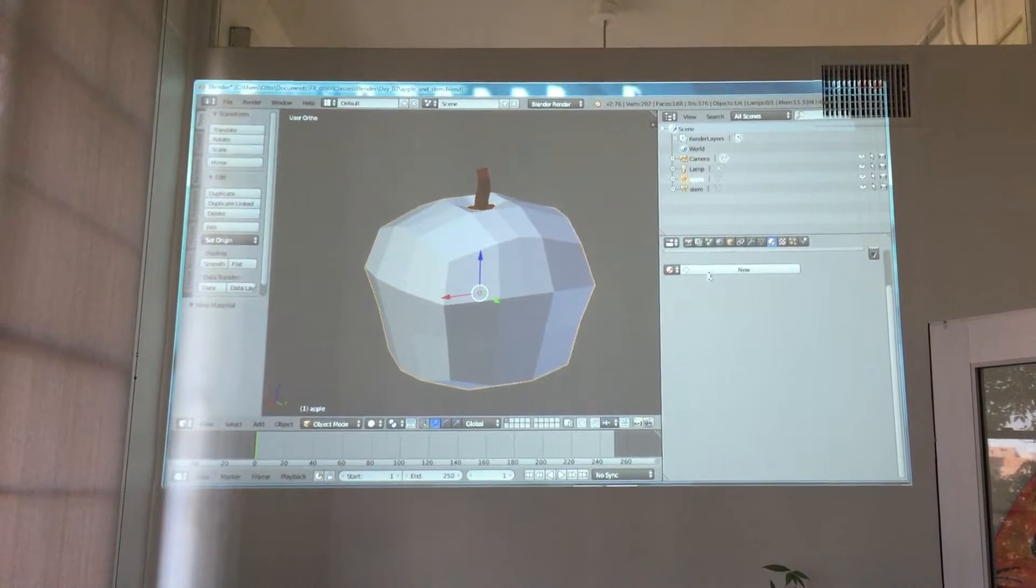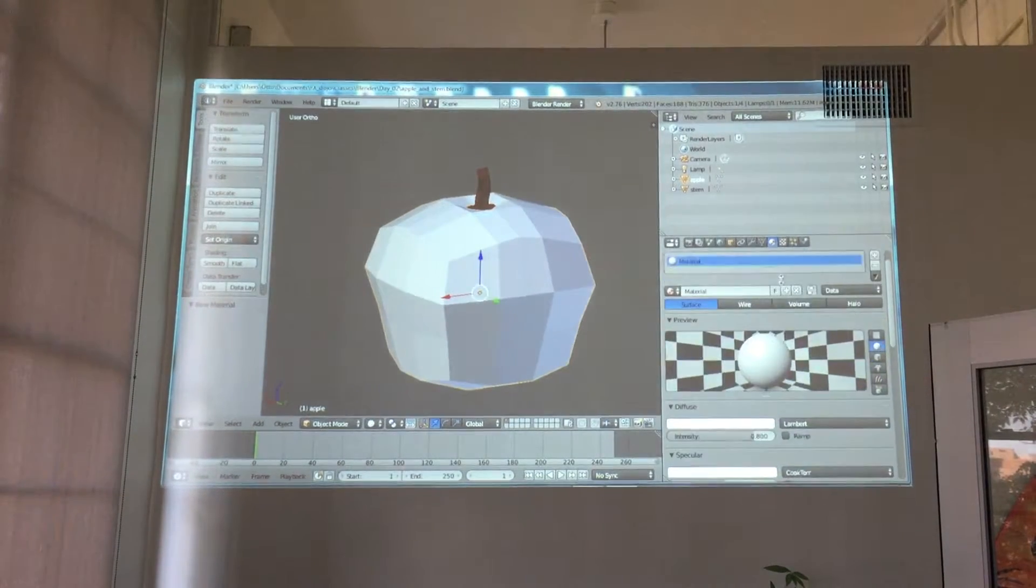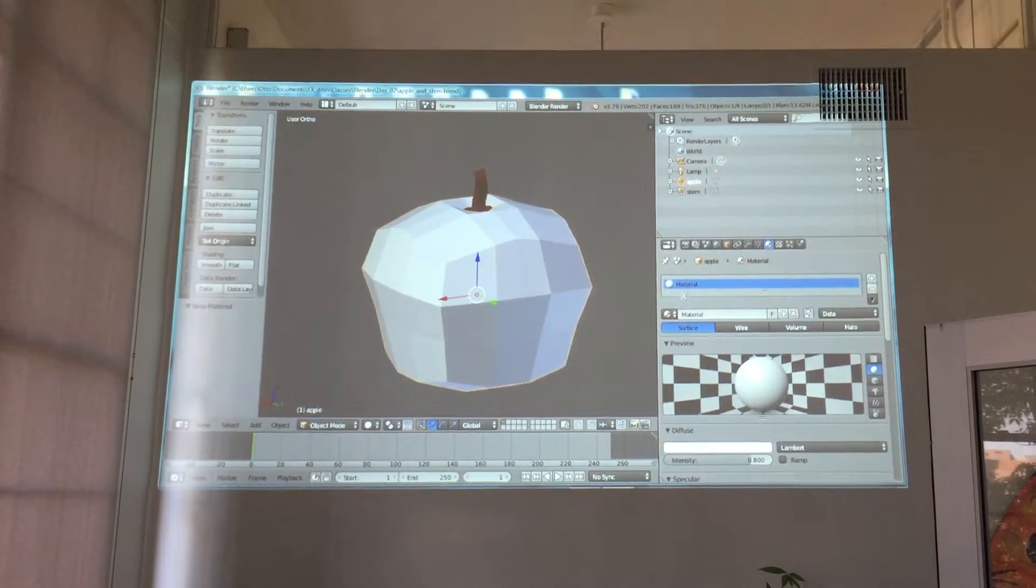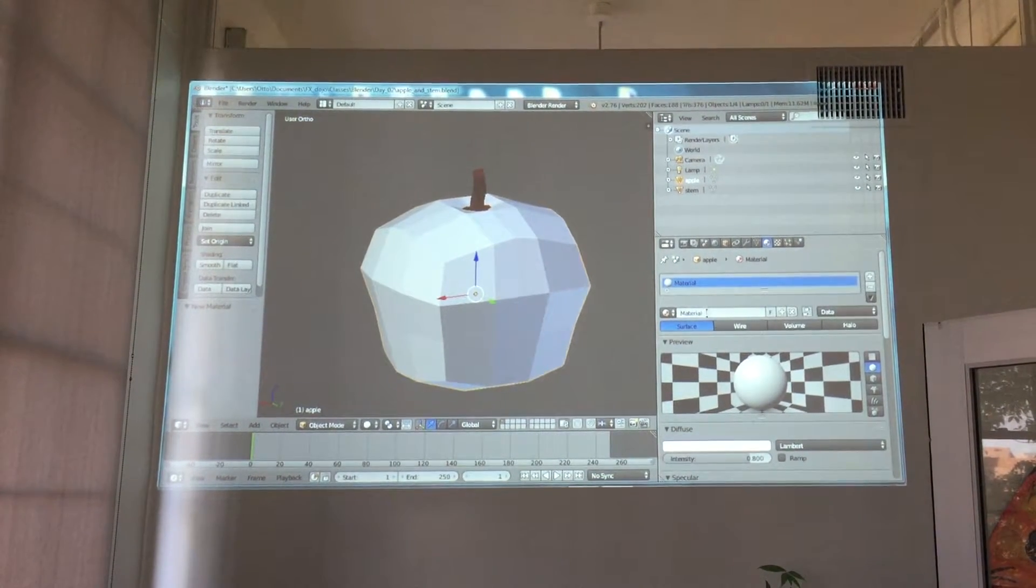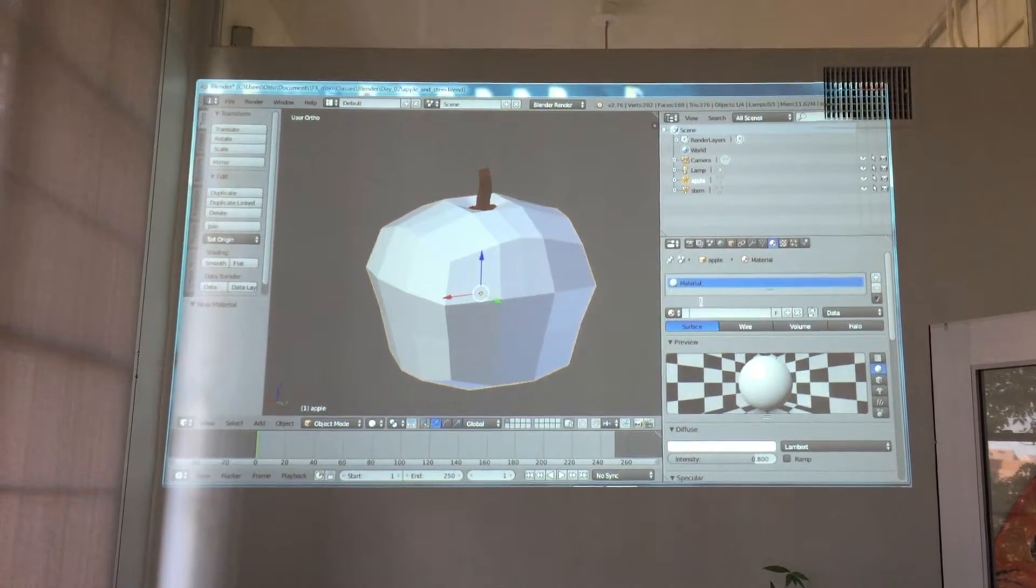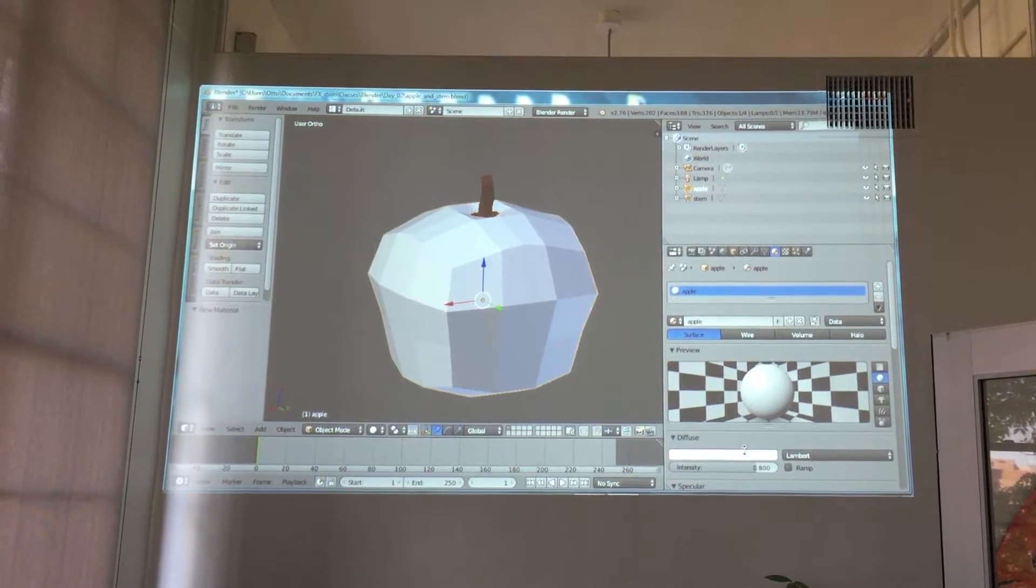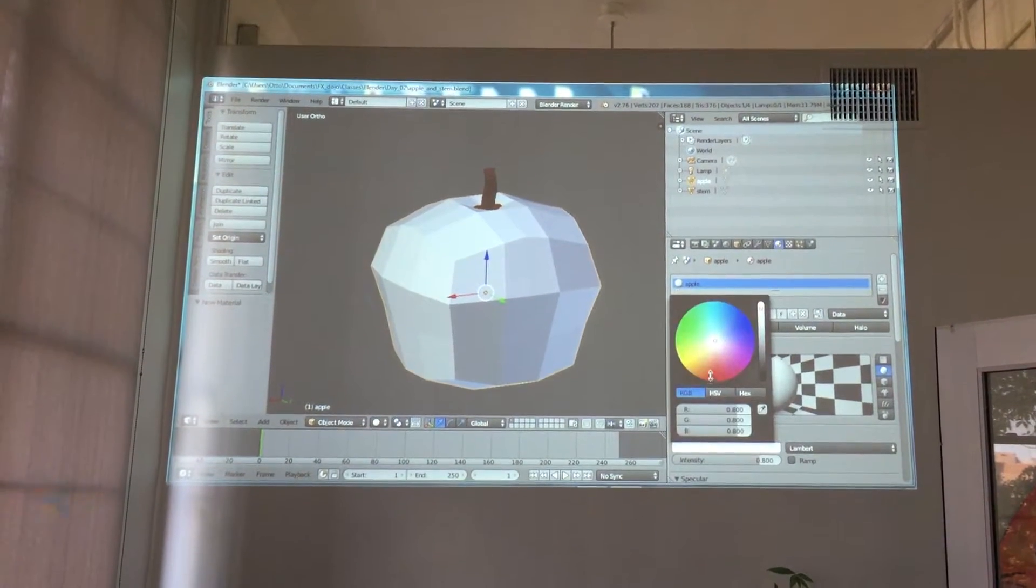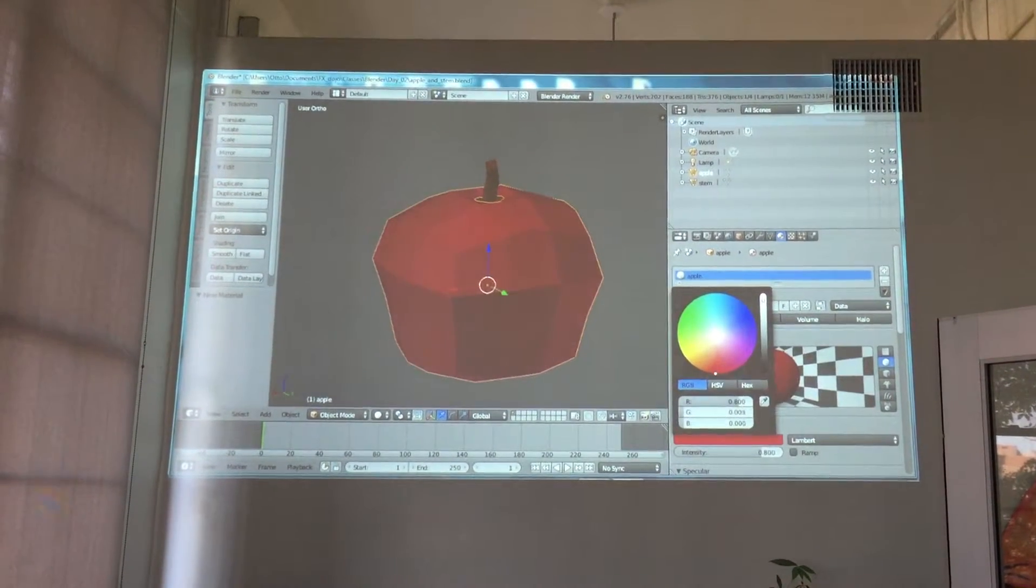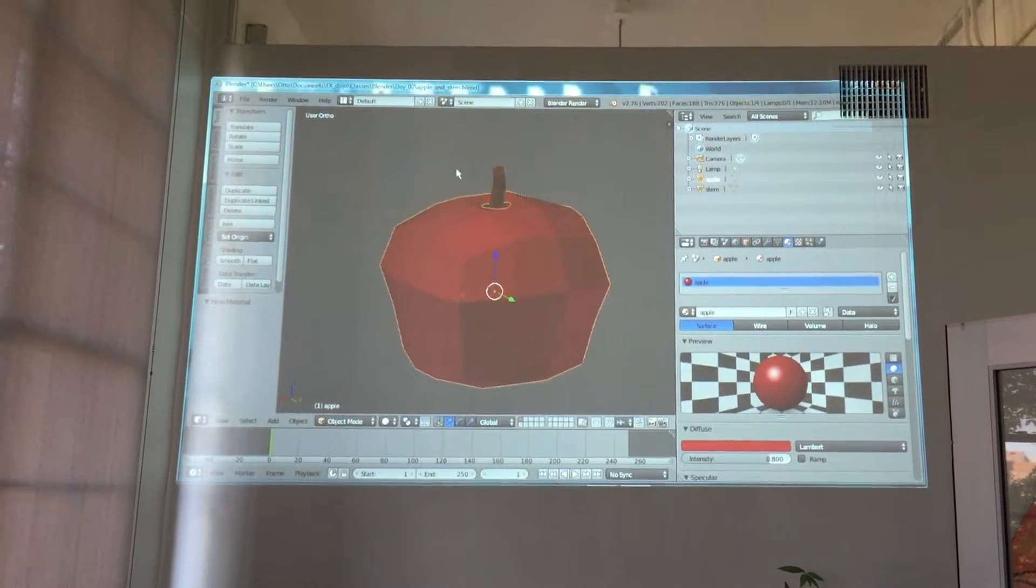I'll select the apple. And of course, I'll create a new material. See, there's a new slot right there. 'Apple' and I'll just make this apple red. Okay, so that's just a quick review.